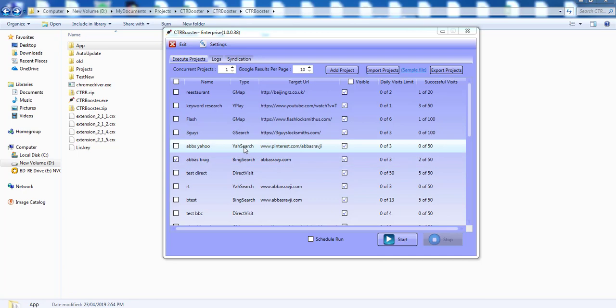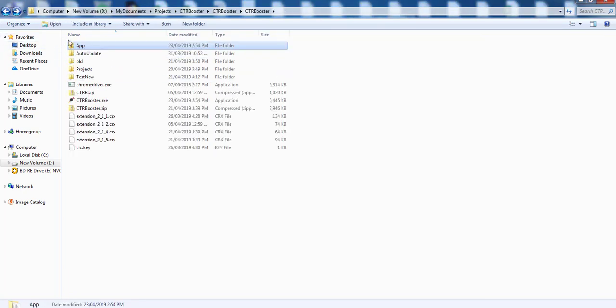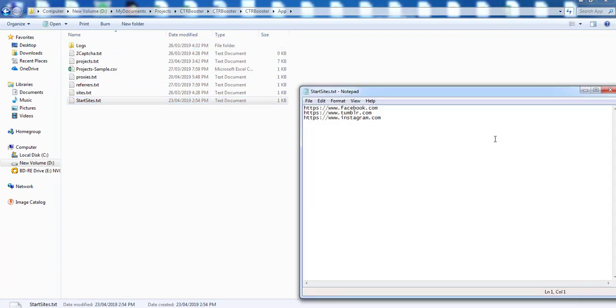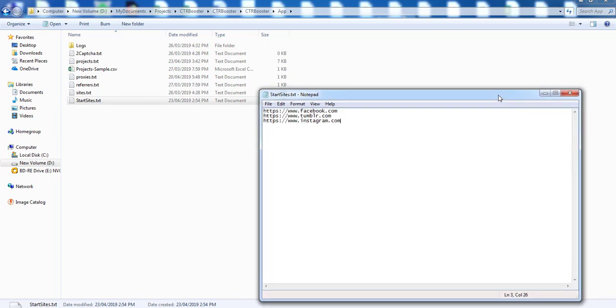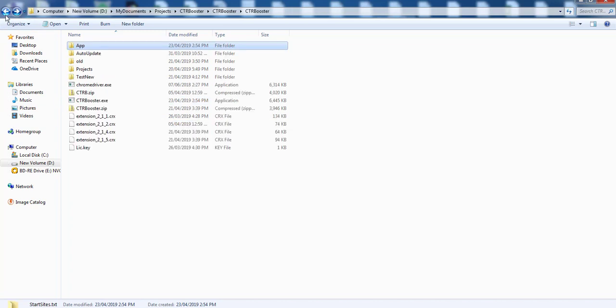But anyway it was a really good suggestion so what we've done is we've added in a new file that's inside of the app folder called startsites.txt and as you can see inside of here at the moment we have Facebook, Tumblr and Instagram. So what the software will do is before it goes over to Google, Yahoo or Bing it will firstly load one of these URLs and then go over to the search engines. Obviously you can add your own URLs in here so it makes it much more natural, much more random, and depending on what URLs you're adding it makes your version very unique to you as well.